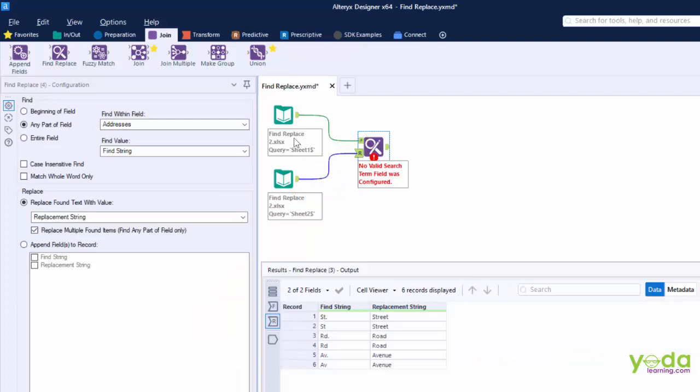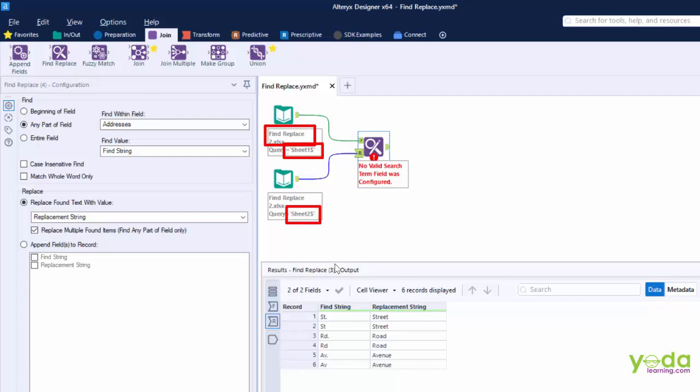Remember these two data sets are coming from the same file that is Find and Replace 2. The only difference is one is being taken from sheet 1 and the other is being taken from sheet 2.